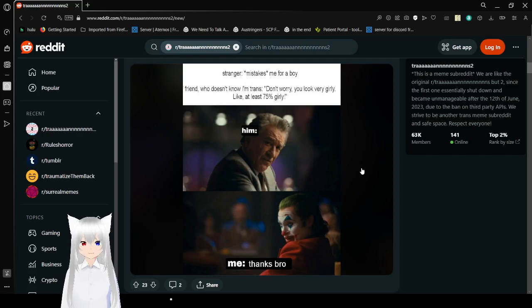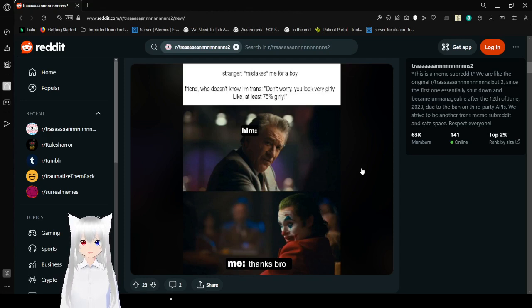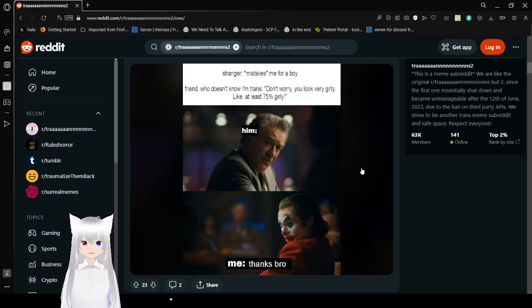Stranger mistakes me, poor boy. Friend who doesn't know I'm trans. Don't worry, you look very girly. Like, at least 75% girly. Him? Me? Thanks, bro.